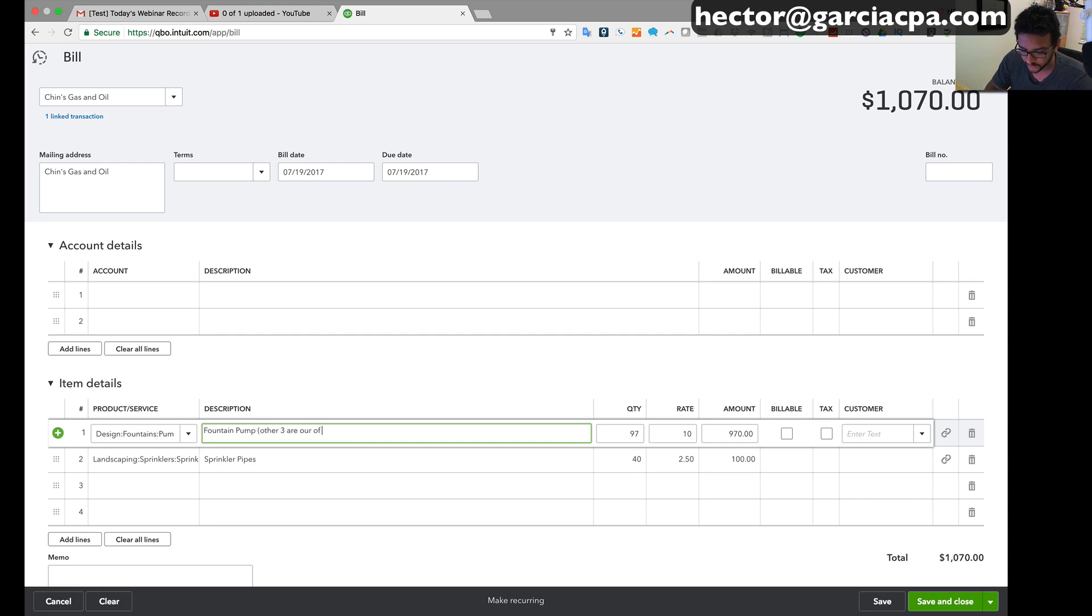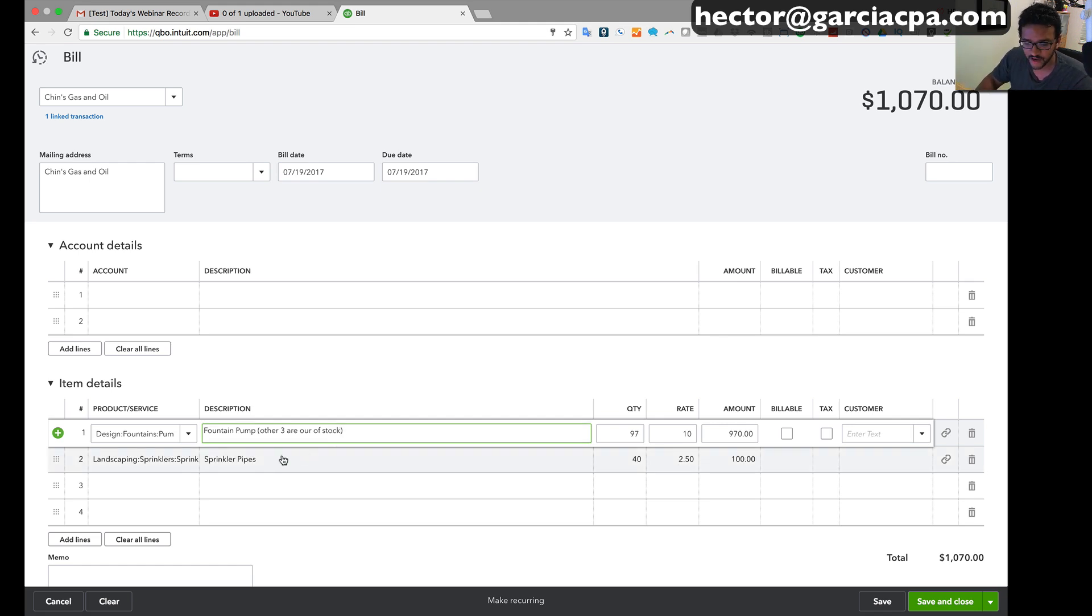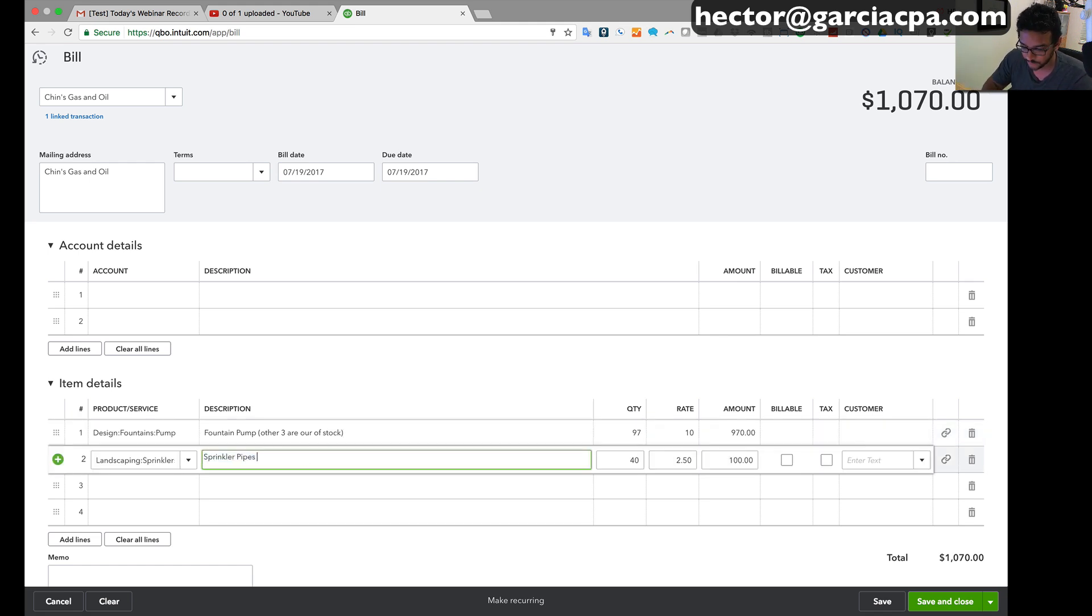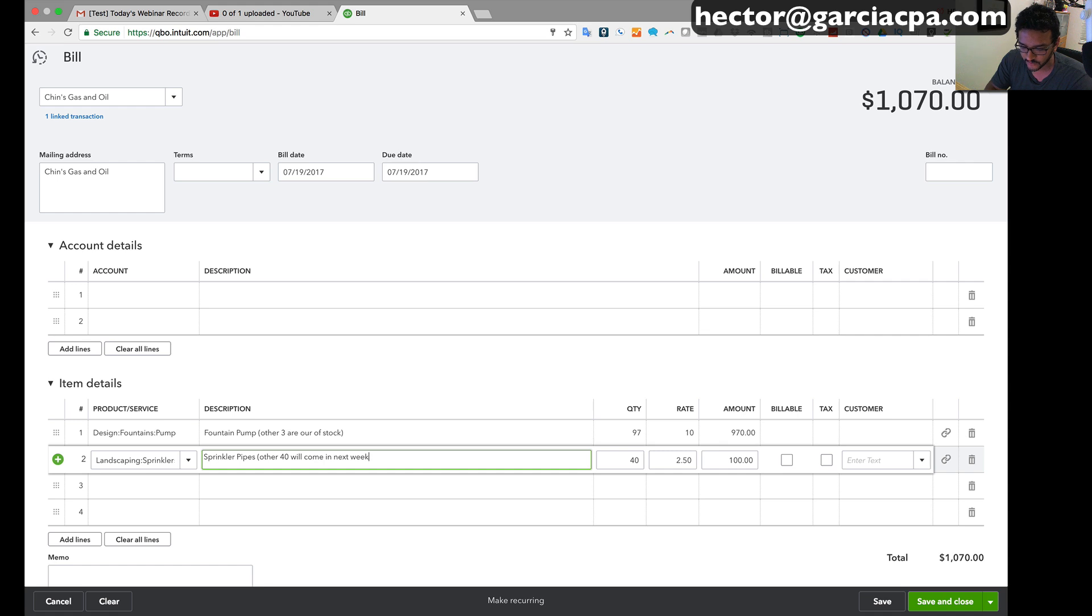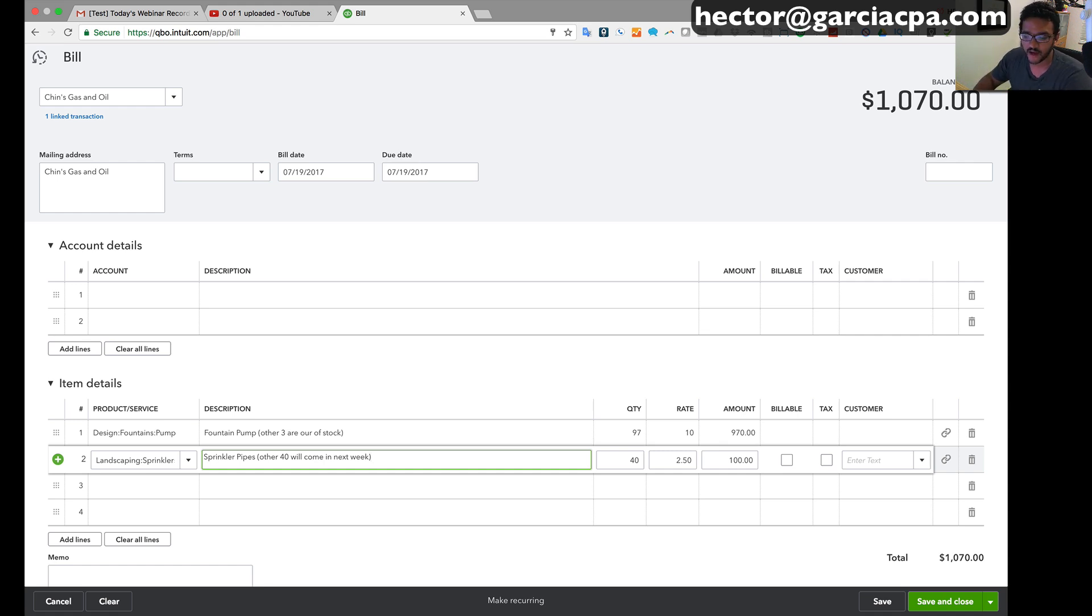That just lets me know that I'm probably not gonna get the other three. And then in here I'll put other 40 will come in next week, whatever is relevant. You actually don't have to put that type of notes but I encourage it if you're gonna do partial PO receiving because you just need to know what's going on.